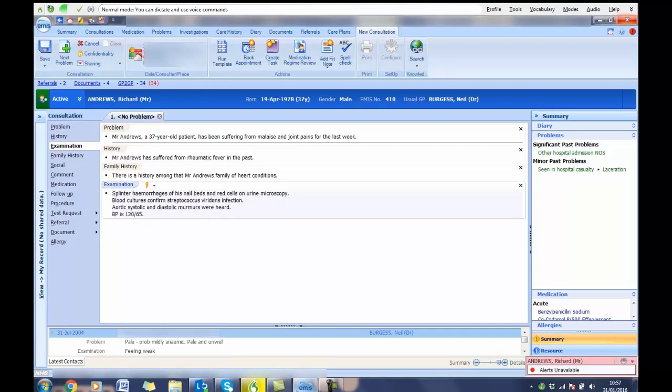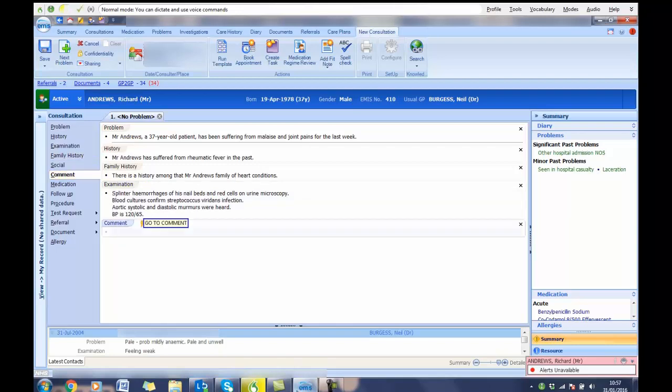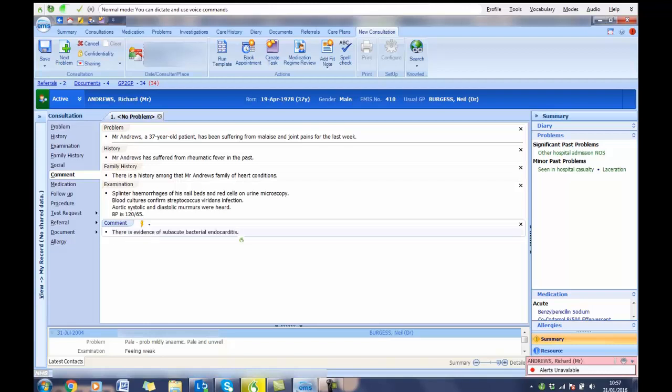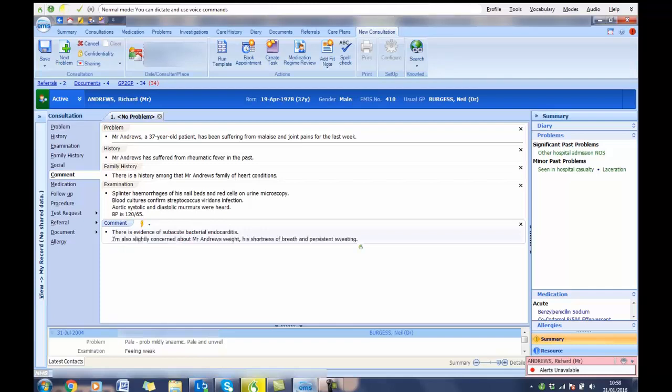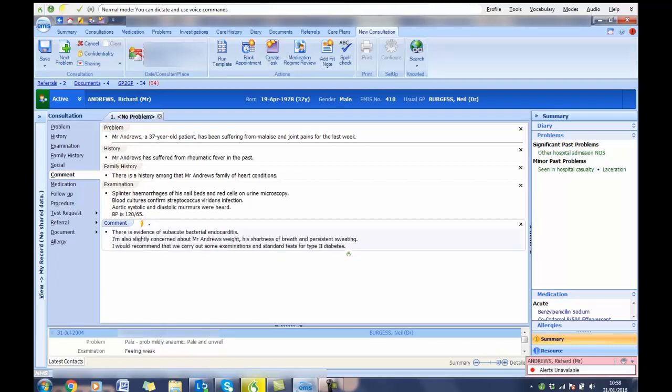Go to Comment. There is evidence of subacute bacterial endocarditis. Full stop. New line. I am also slightly concerned about Mr. Andrews' weight, his shortness of breath and persistent sweating. Full stop. New line. I would recommend that we carry out some examinations and standard tests for type 2 diabetes. Full stop. Go to Medication.